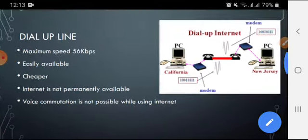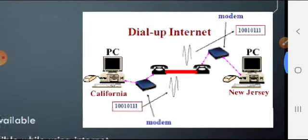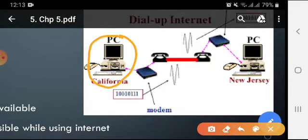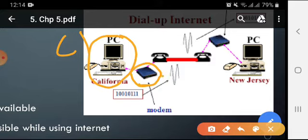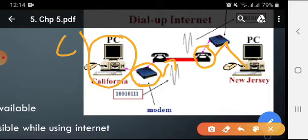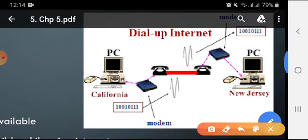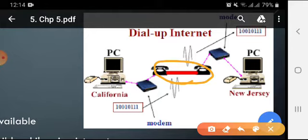If you see this diagram, you can see there is a PC — let's call it computer one. Computer one is connected to a modem, and this modem is connected to the telephone line. On the receiving end, this telephone line is again connected to a modem, and that modem is connected to computer two, which is the receiving end. So using dial-up internet connection, we use standard telephone lines for communication, and we use a modem at each end.